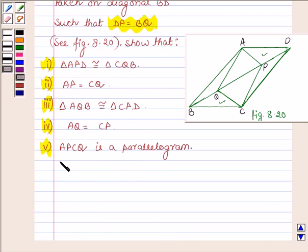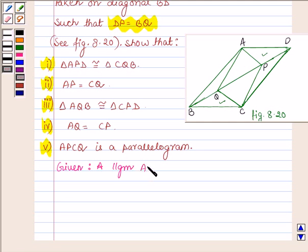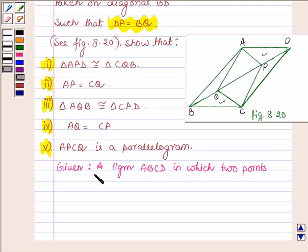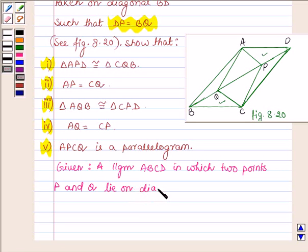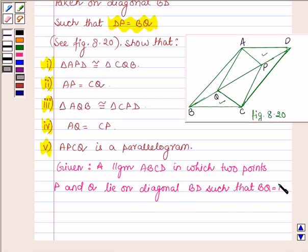So let us begin by writing what is given to us. We are given a parallelogram ABCD in which two points P and Q lie on diagonal BD, such that BQ is equal to DP.